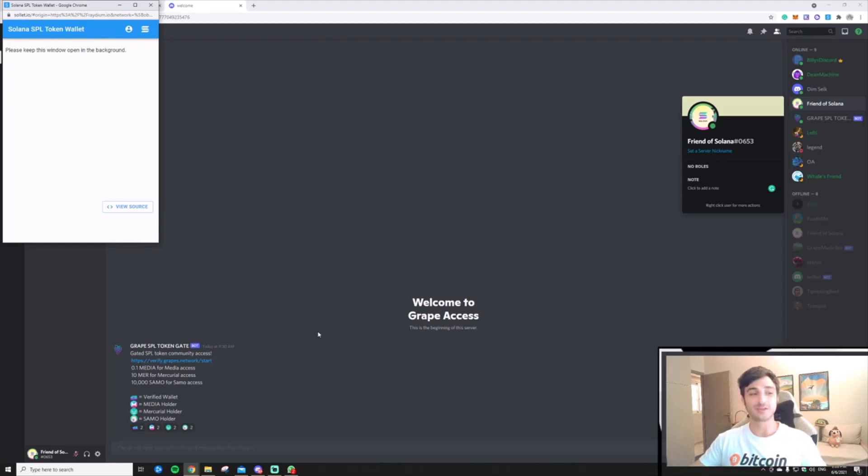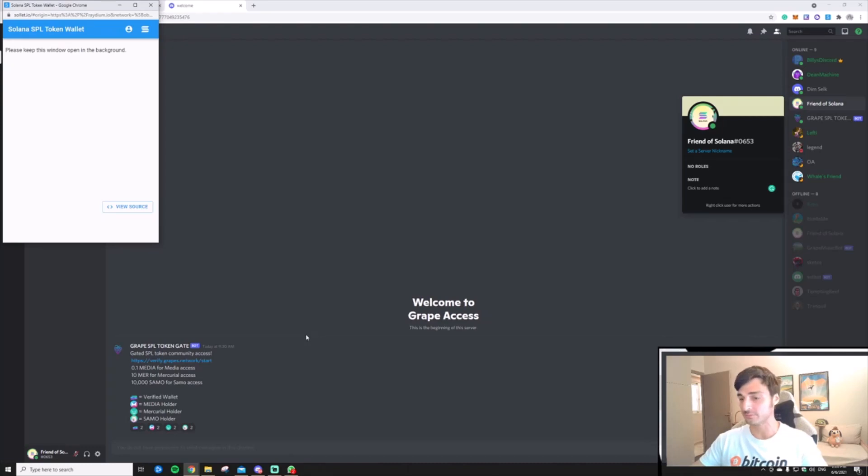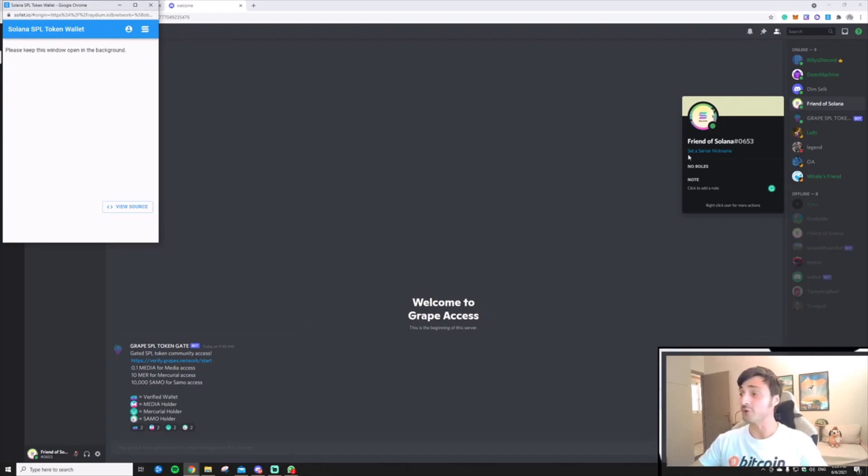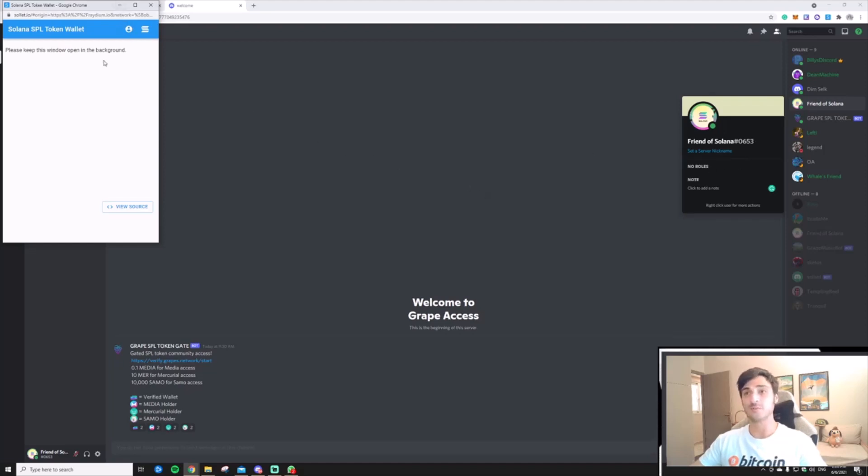Let's go through the experience of a new user interacting with an SPL-gated community on Discord. As you see, I have a brand new user account, on my account I have no roles assigned, and for my Solana wallet I am using the Soleil extension.